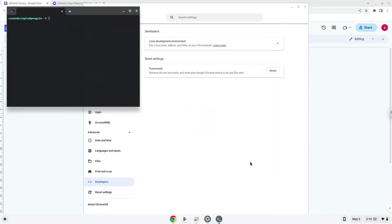Now that we have enabled Linux apps on our system, we will continue to the next step, which is to run several commands in a terminal, which will install the application. All the commands are in the video description.